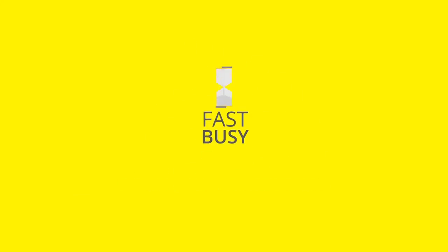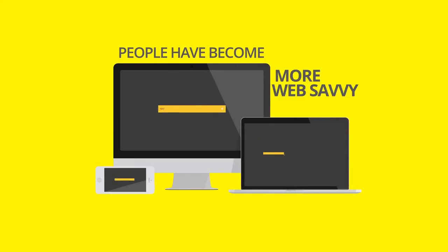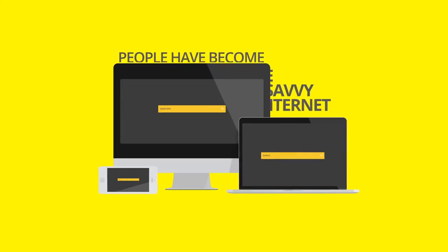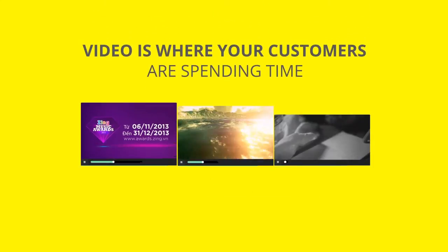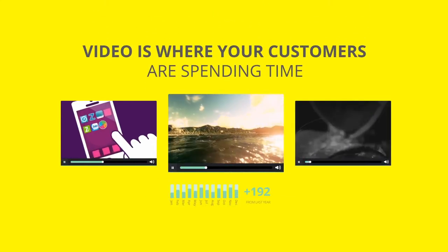Life has become fast and busy. People have become more web-savvy on internet. Video is where your customers are spending time.